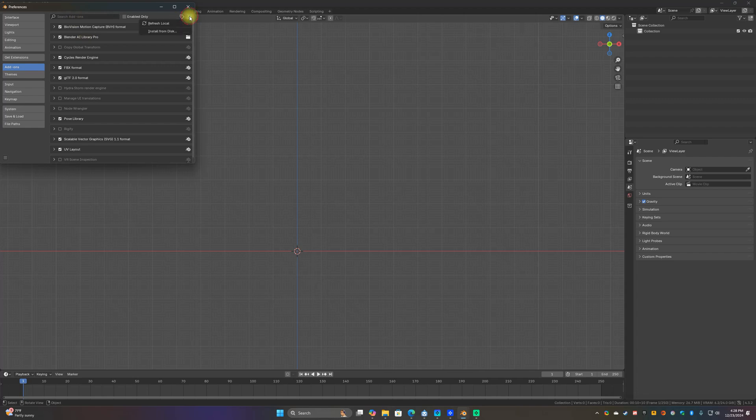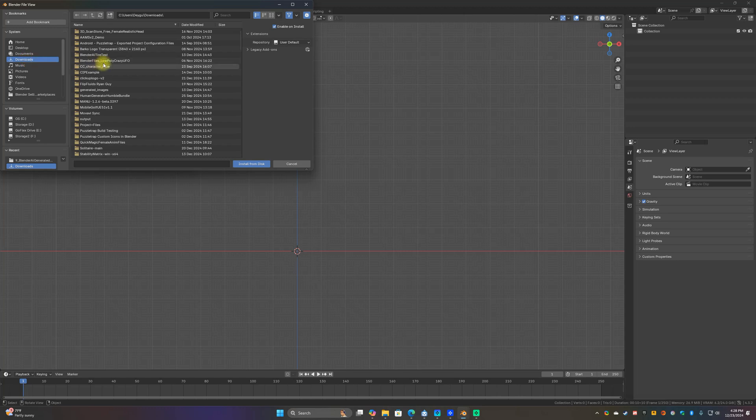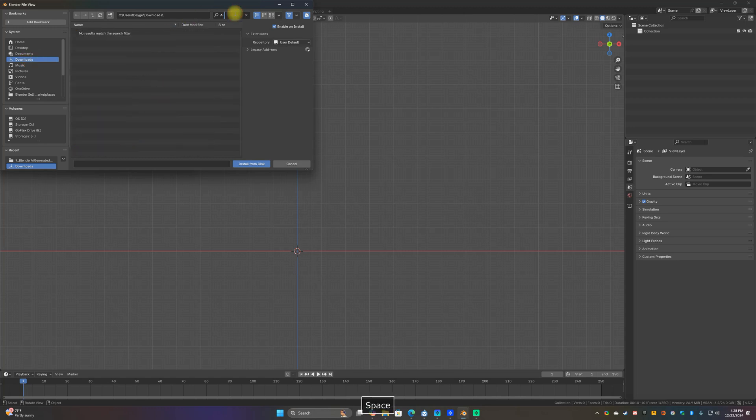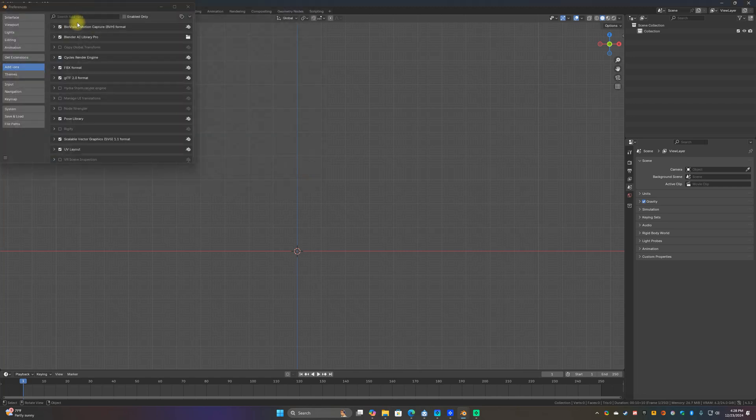Let's go up into Edit, Preferences. Go to Add-ons and then you want to click this little down arrow right here, Install from disk. Go to downloads and then find the zip file.